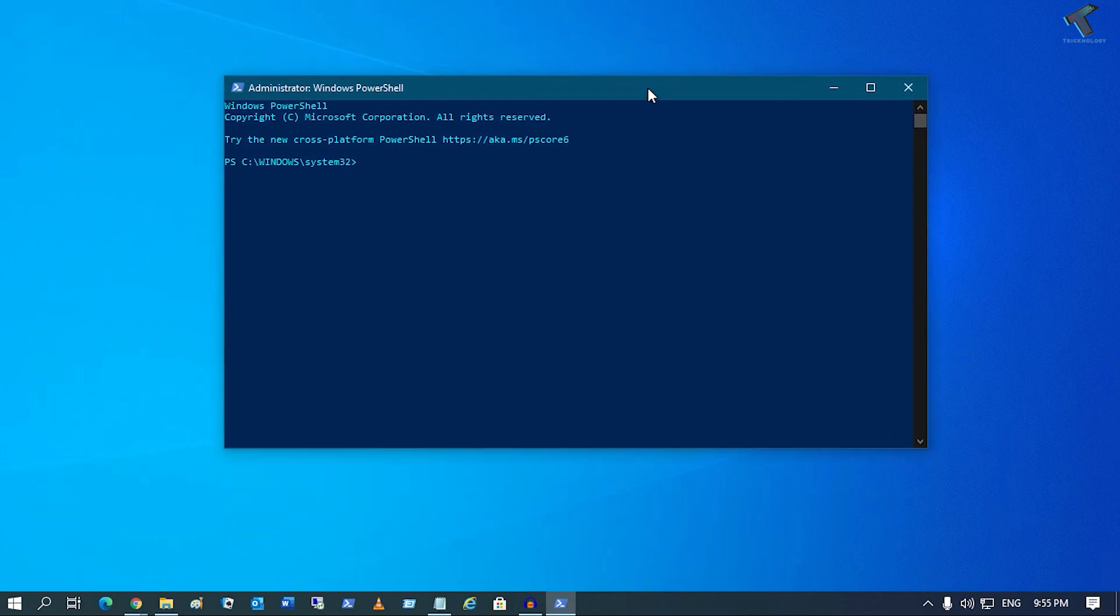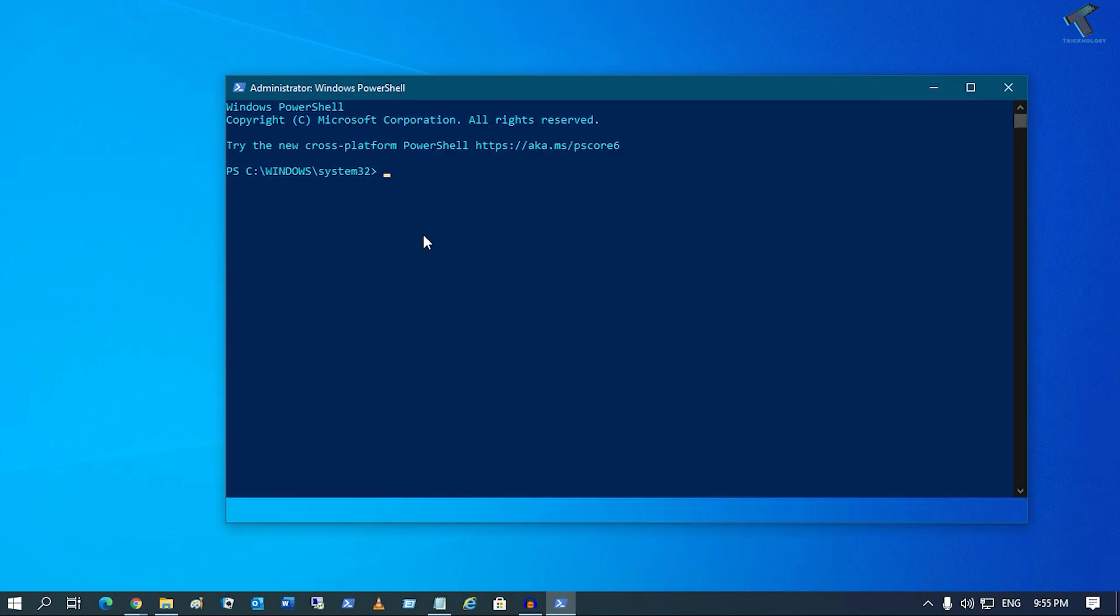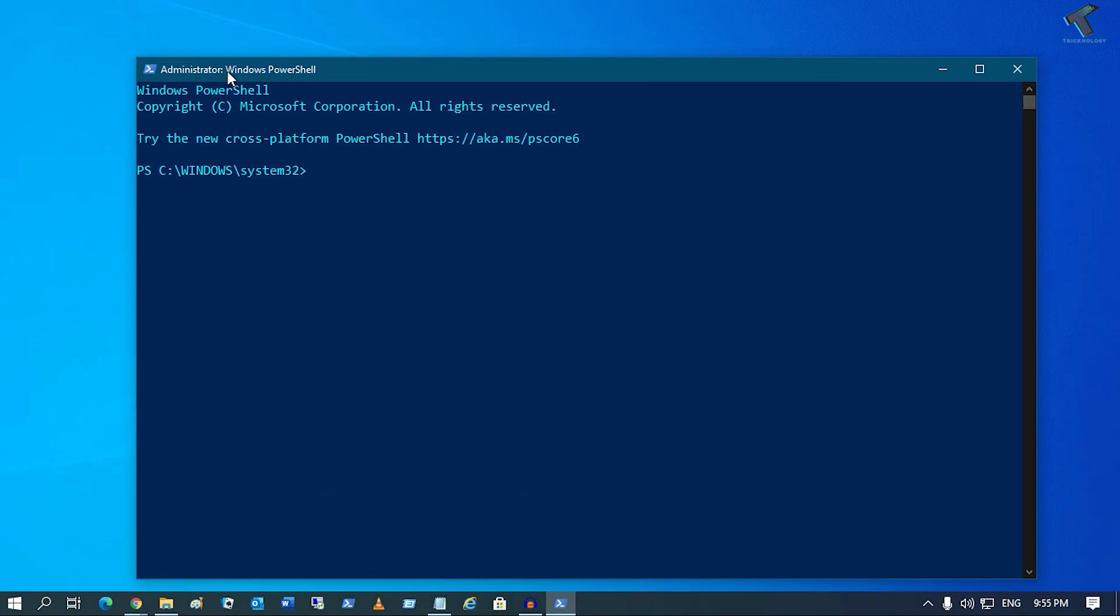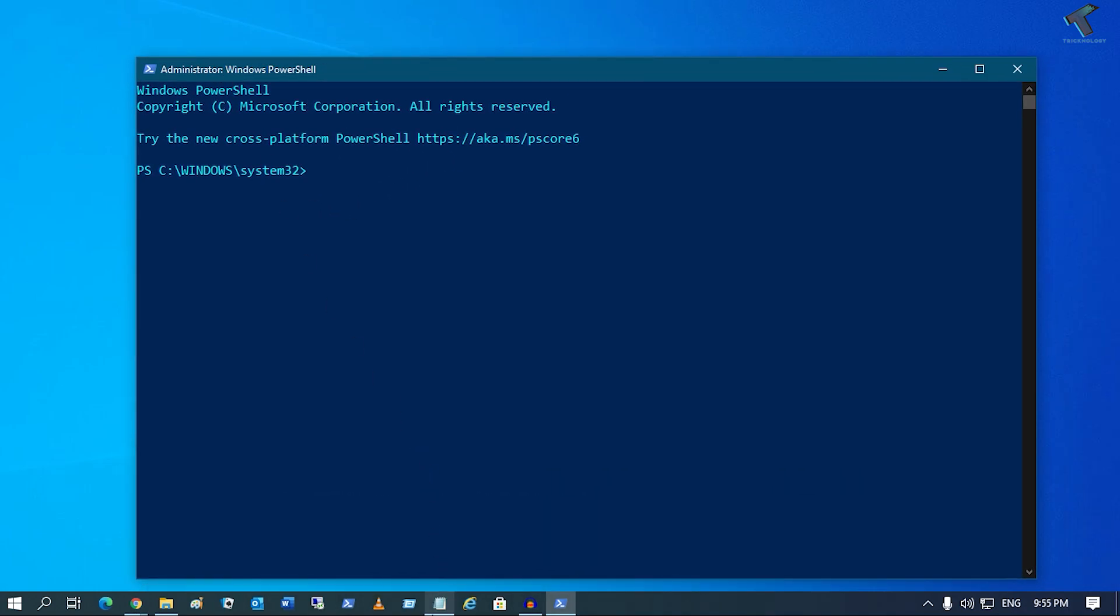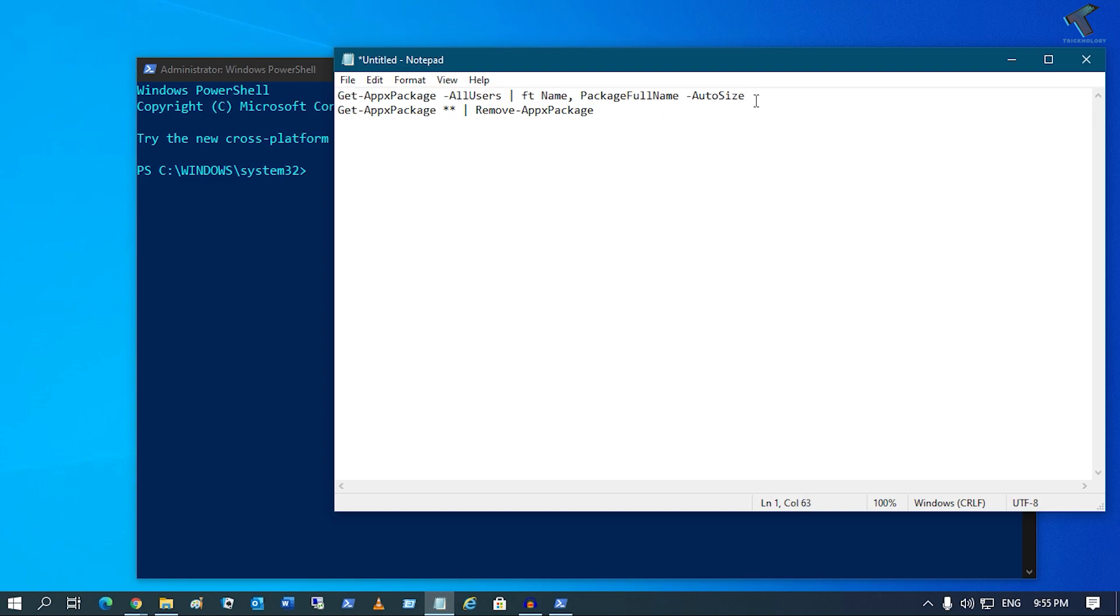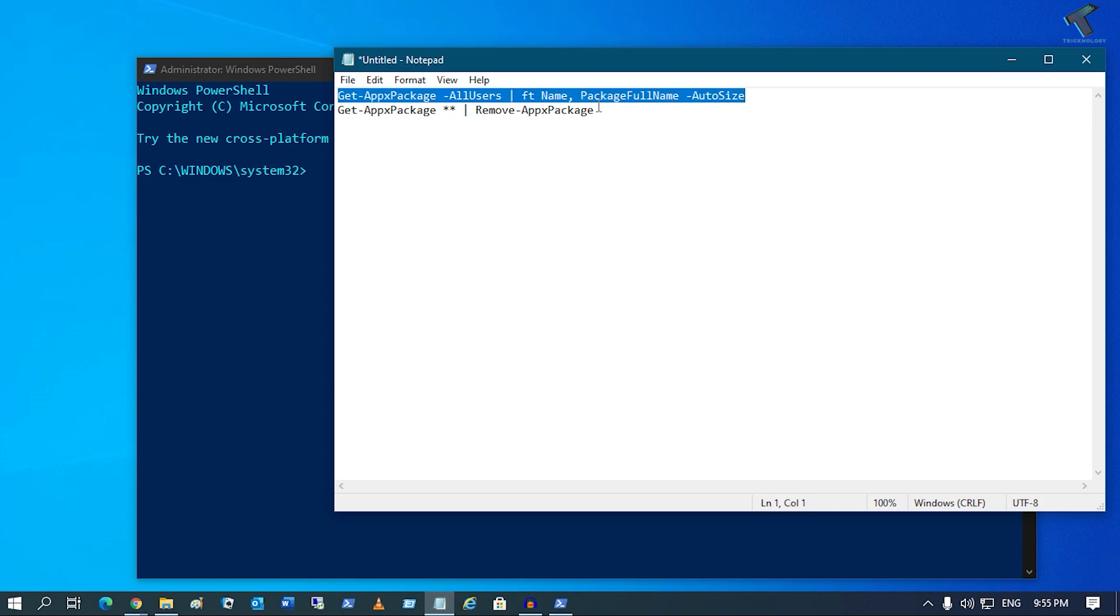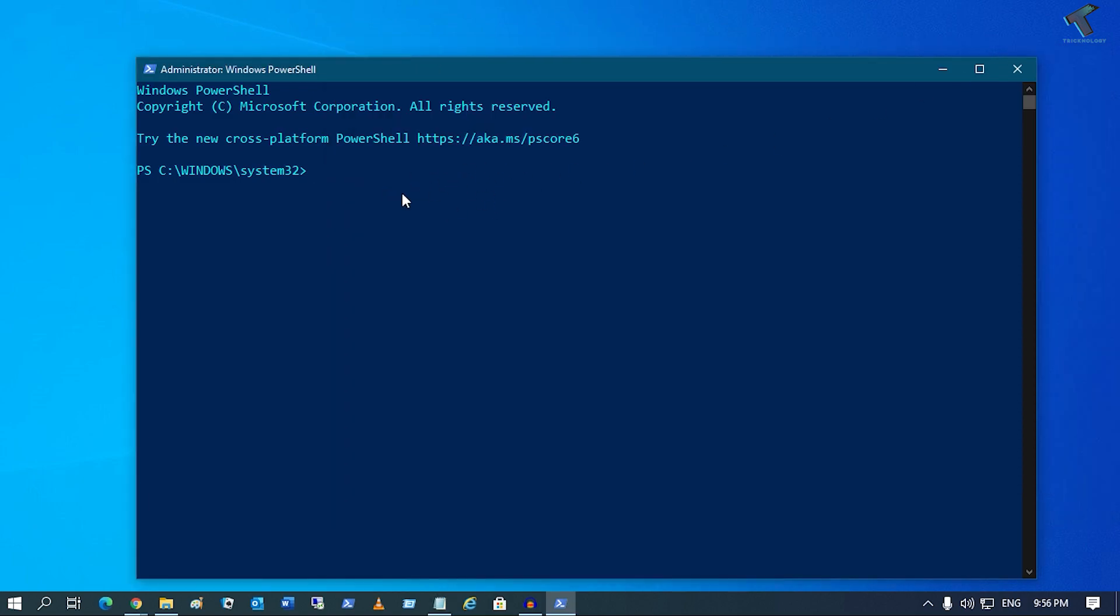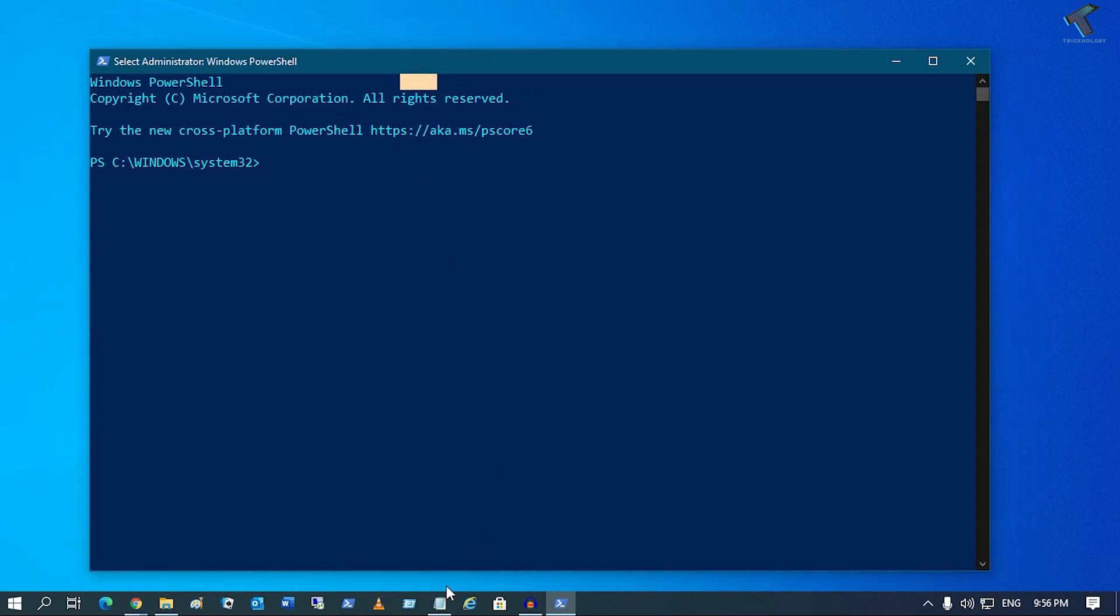After opening PowerShell, you need to put some commands which I'll give you in my video description. The first command is Get-AppxPackage -AllUsers. You can copy-paste this command from my video description or manually type it in PowerShell.